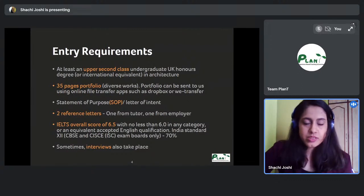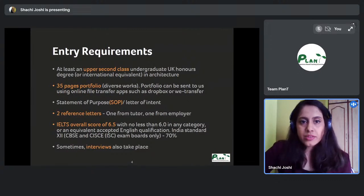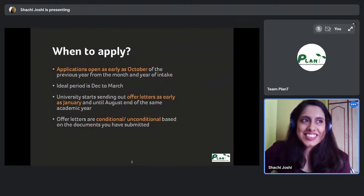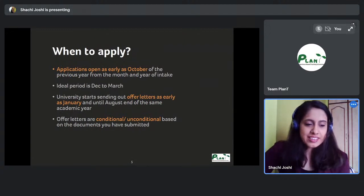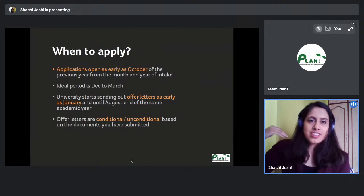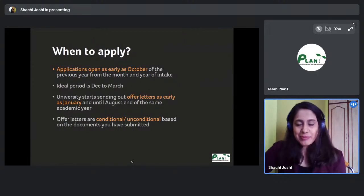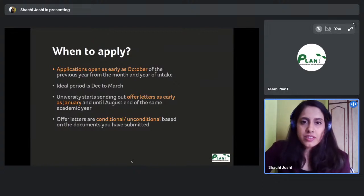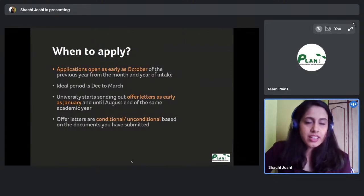Applications can start as early as October — I applied in October 2017 for a September 2018 intake. Applying early also helps because British Council, Chevening, and other scholarship deadlines are mostly in December, so if your application is already submitted, you can apply for those scholarships too.